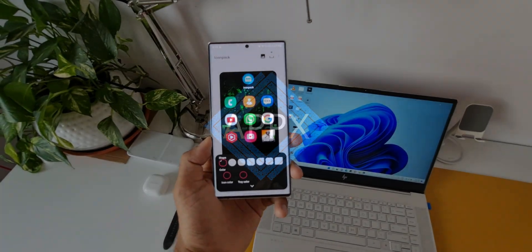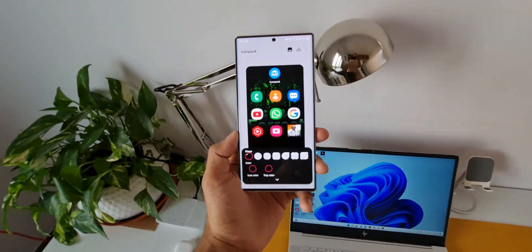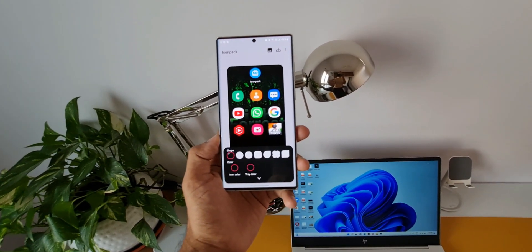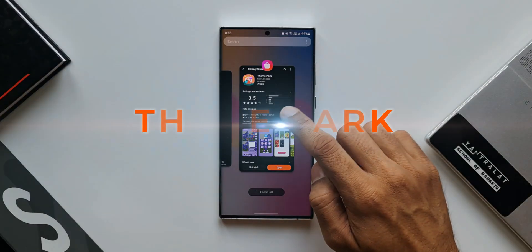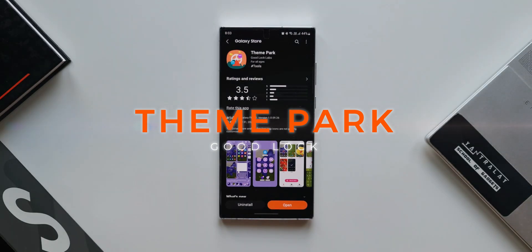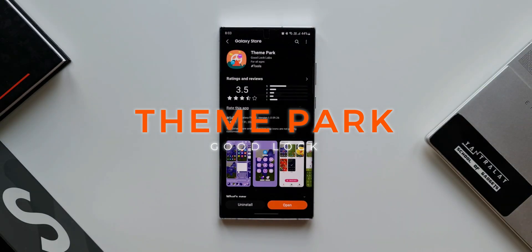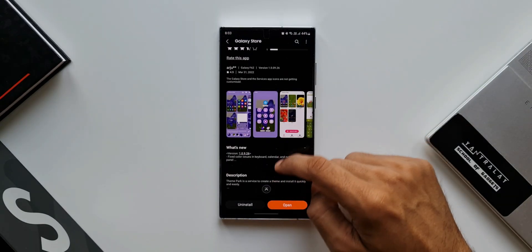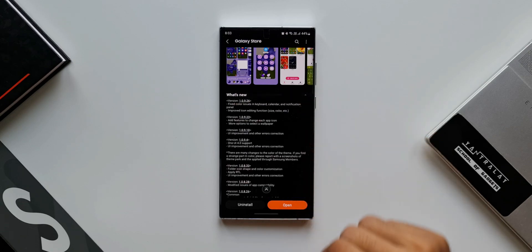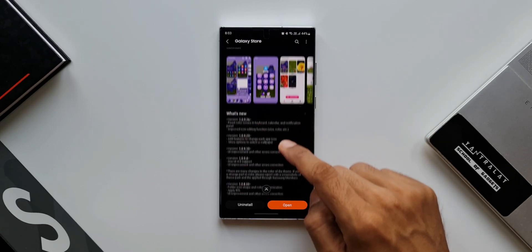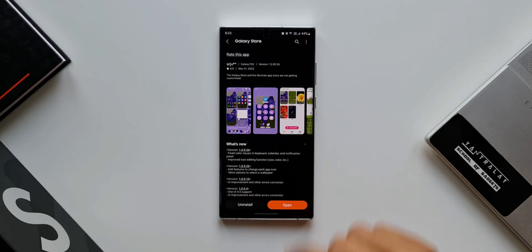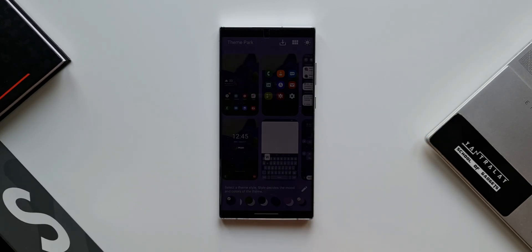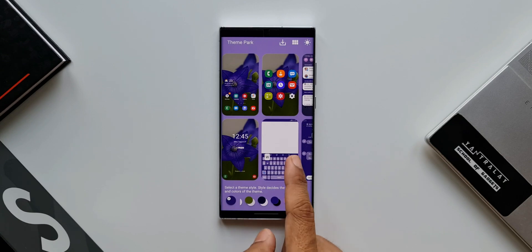What's up guys, welcome to Apex, thanks for tuning in. We have got an all new update for Samsung's Theme Park engine, which is a part of the Goodlock application. This engine enables us to customize the themes on Samsung phones. It's an in-depth theme customization feature offered by Goodlock Labs through this engine.